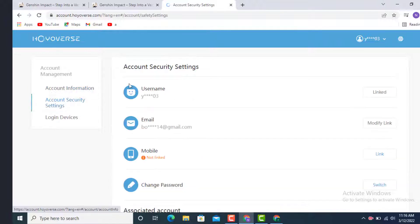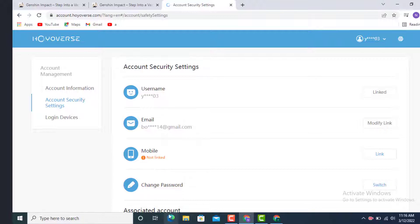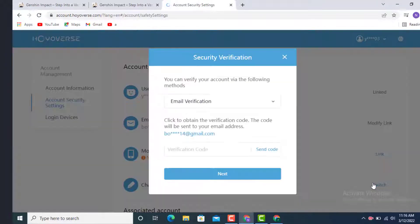Tap on it and here you see different kinds of options: username, email, mobile, change password. Go to your right hand side and on the corner you see Switch. Tap on it.